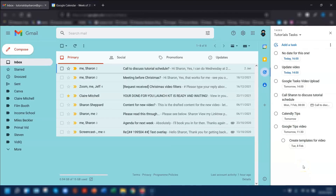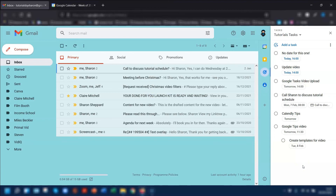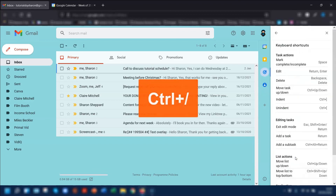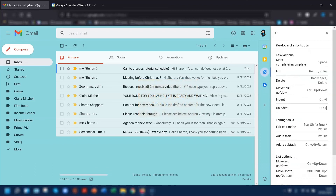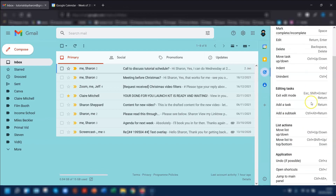The final thing I want to show you on Google Tasks is keyboard shortcuts. I've already mentioned that Shift and T quickly adds emails as a task. But for other keyboard shortcuts, if you're in your task bar and press Control and forward slash, this will bring up a full list of keyboard shortcuts that you can use within Google Tasks itself, so you can choose which ones are going to be helpful to you personally.